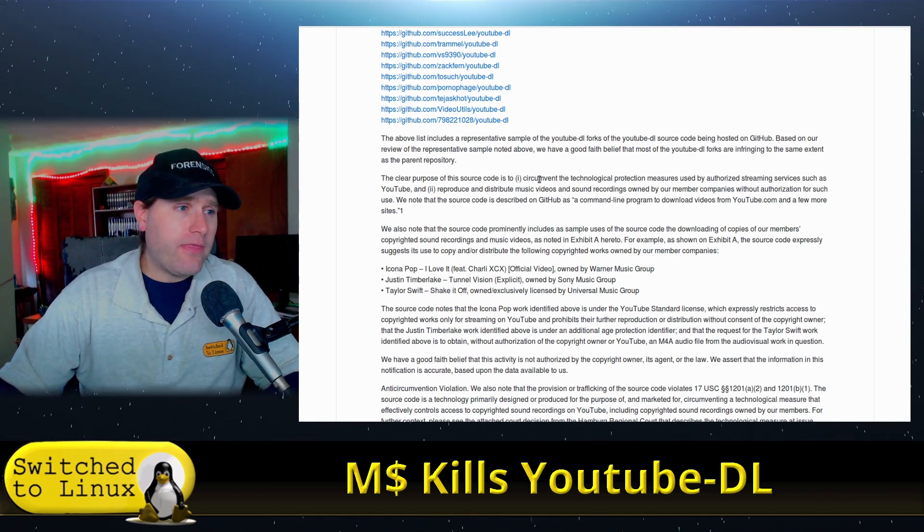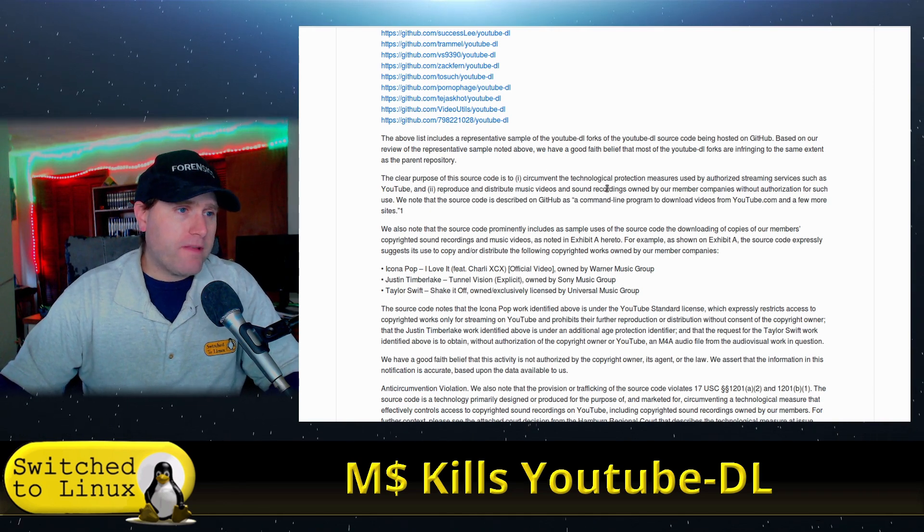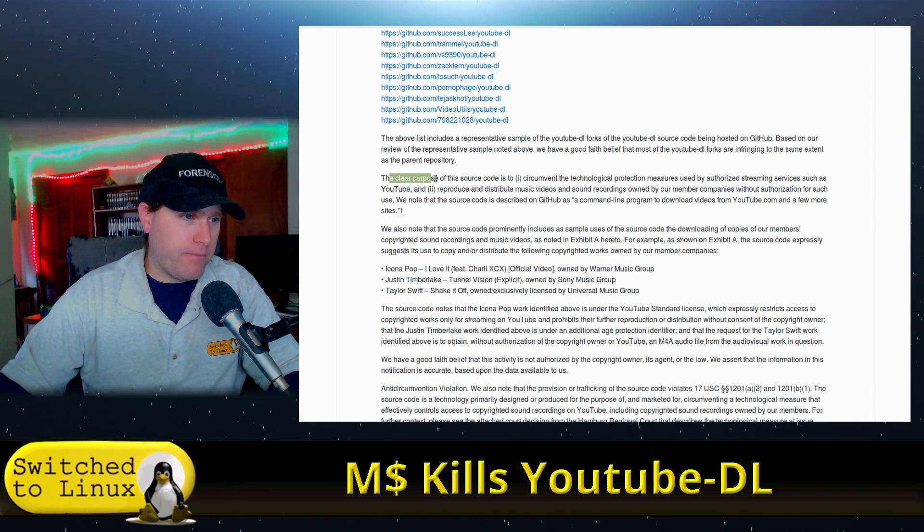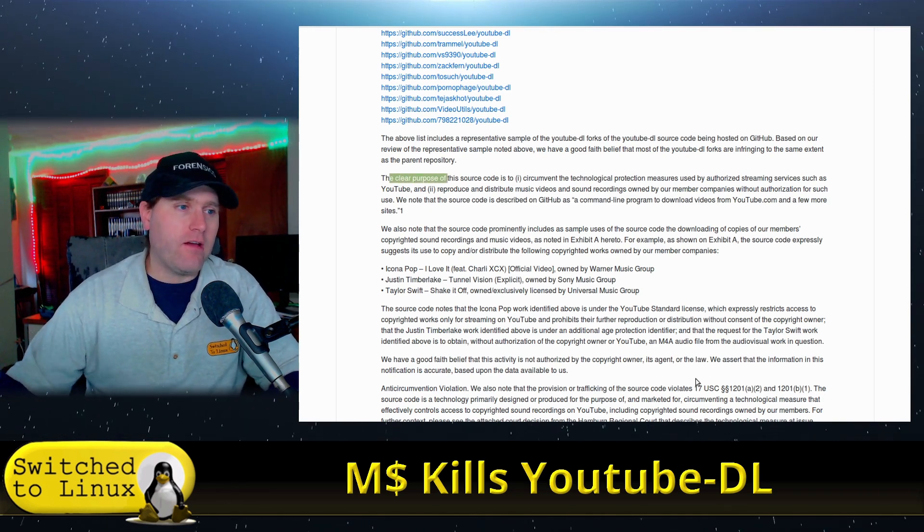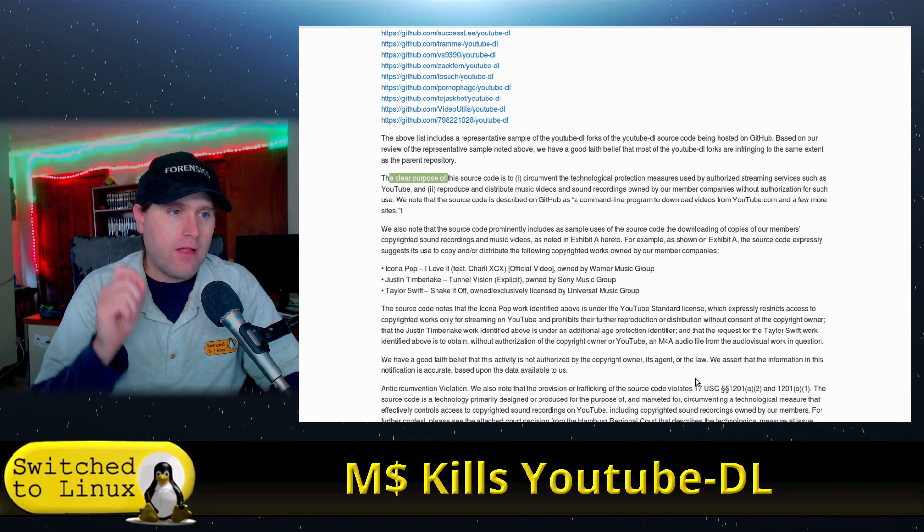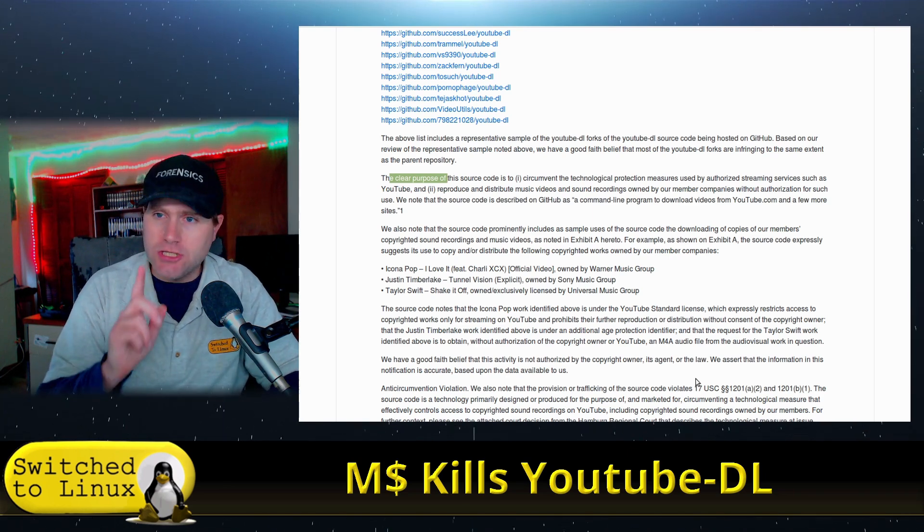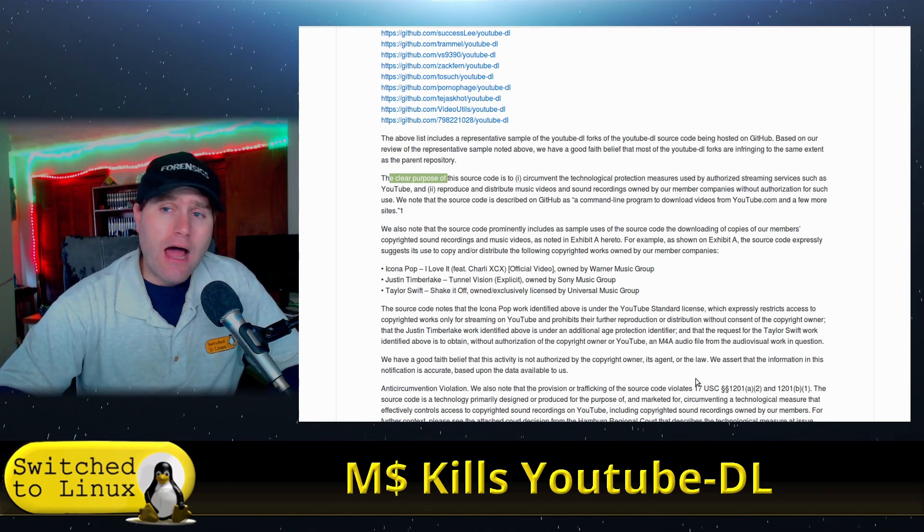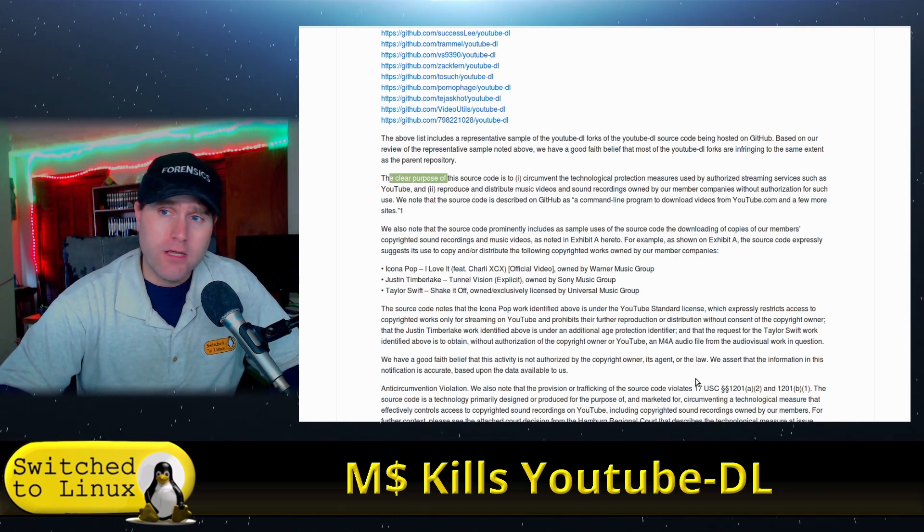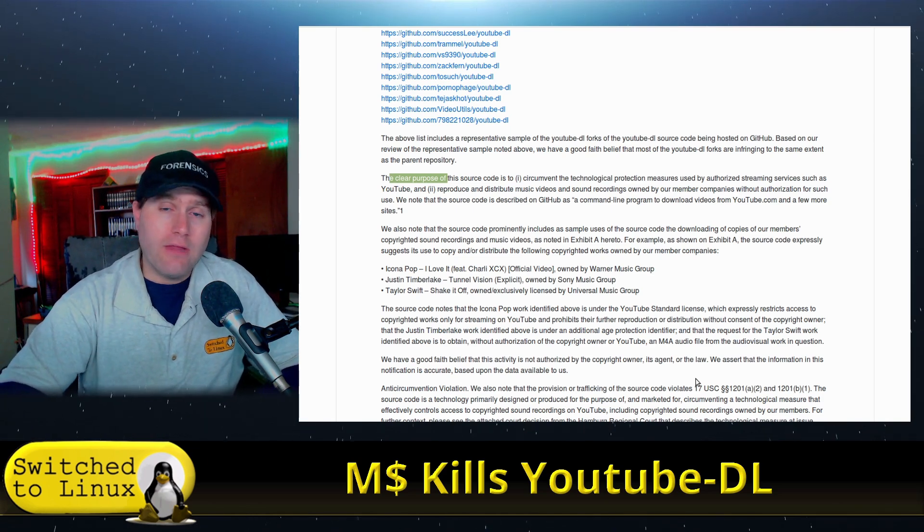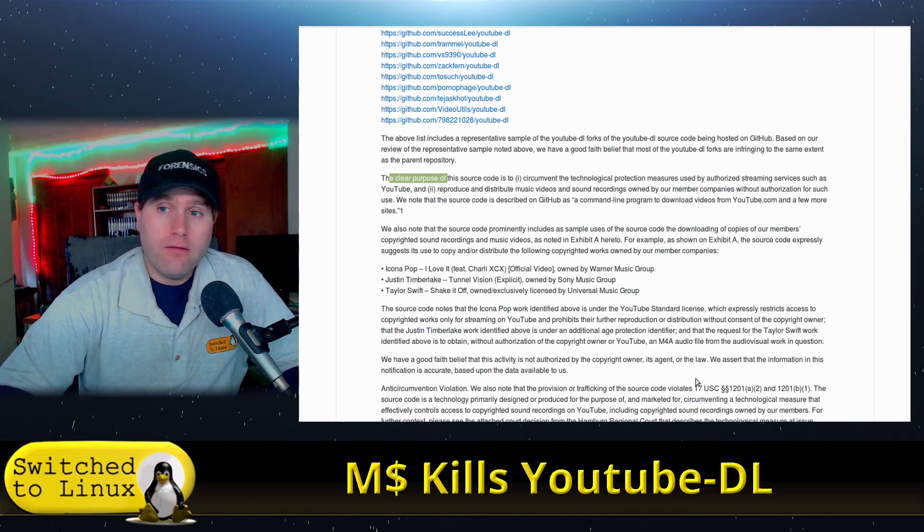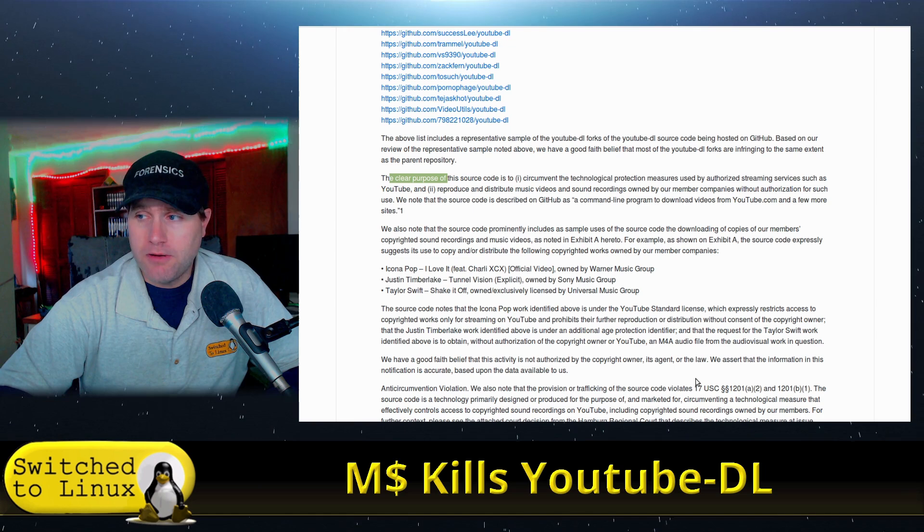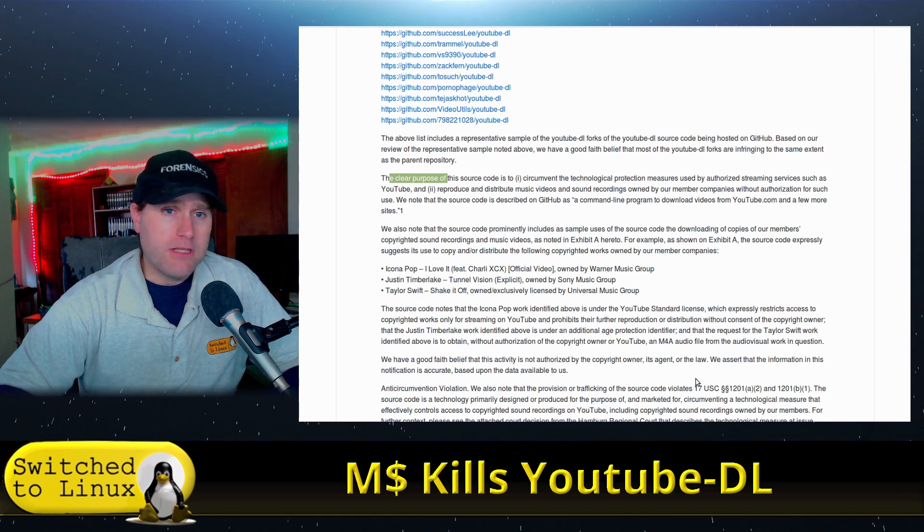Nevertheless, they say that the clear purpose of the source code is to circumvent the technological protections. No, that is not the clear purpose because a lot of videos on YouTube are under a license that are freely downloadable and distributable.